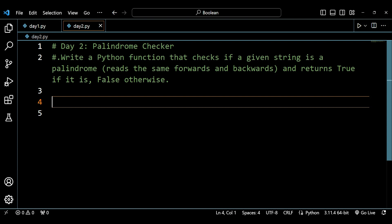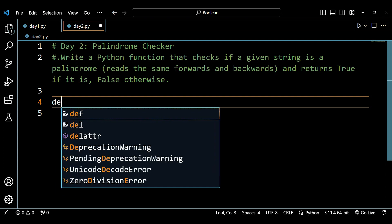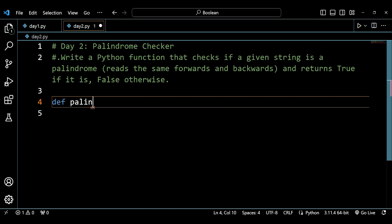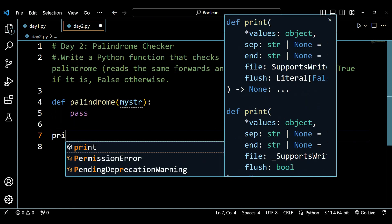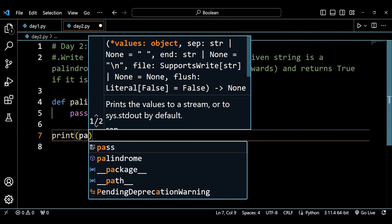Before we start, do subscribe to the channel, hit the like button, press the bell icon, and bookmark the playlist to get updates. Now we'll create a function called palindrome that takes a string parameter — let's call it my_str — and we'll print the result of calling that palindrome function.